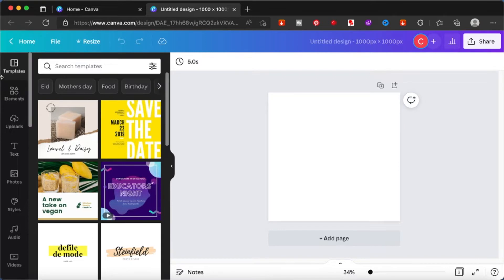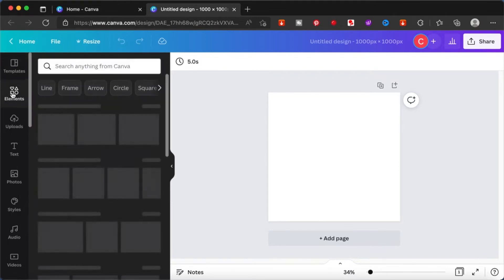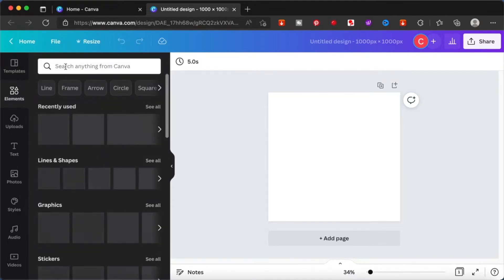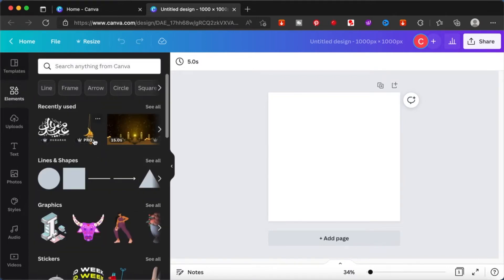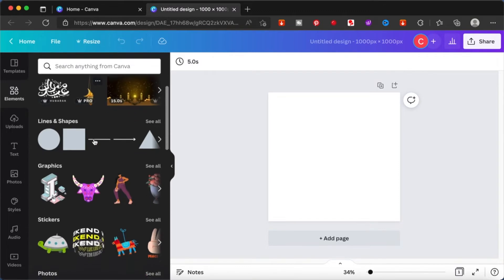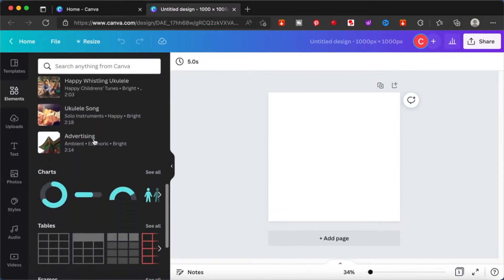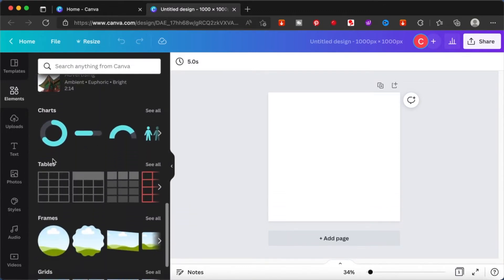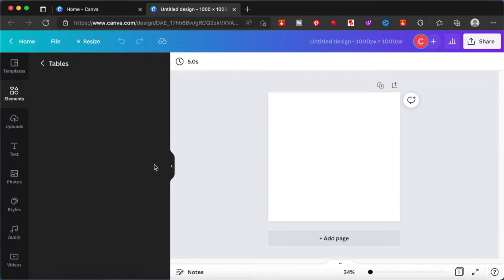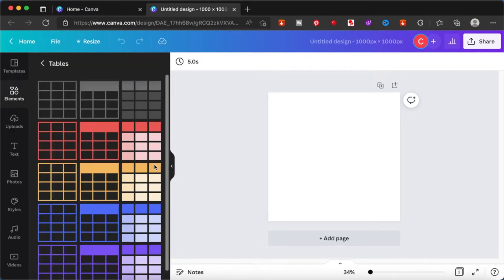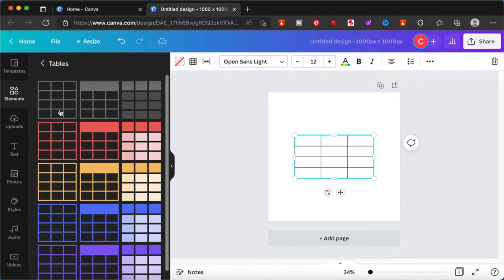Click on it and from here you scroll down a bit more and you will see this section called the Tables. Click on See All and you will be able to see there are like three types of tables you can create with Canva.